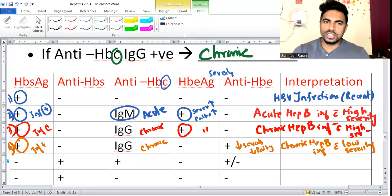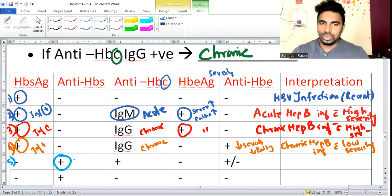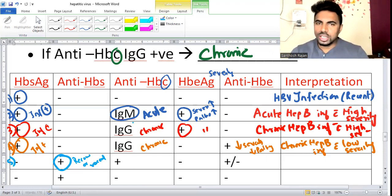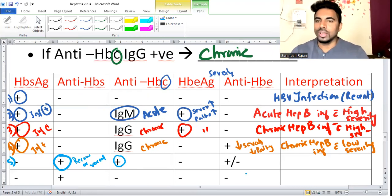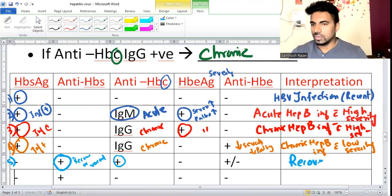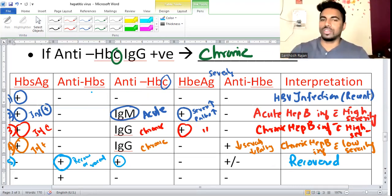Fifth case: HBsAg is negative (no infection), but anti-HBs is positive and anti-HBc is also positive - antibody to core formed means the patient had an infection and then recovered. Interpretation: patient has recovered from hepatitis B infection.